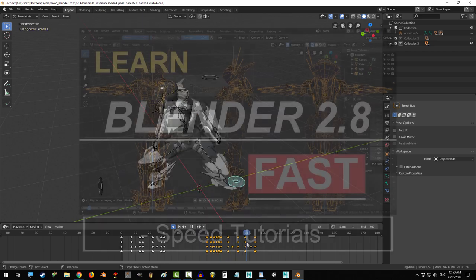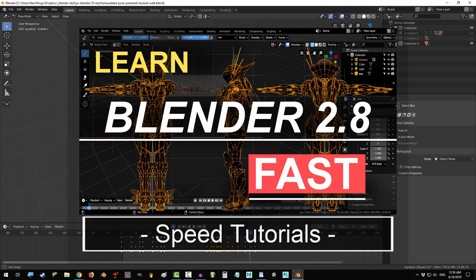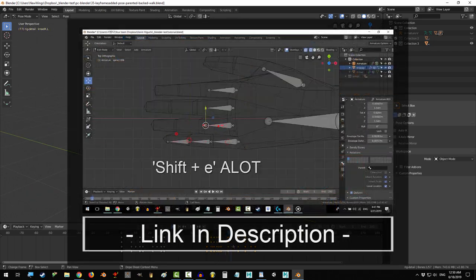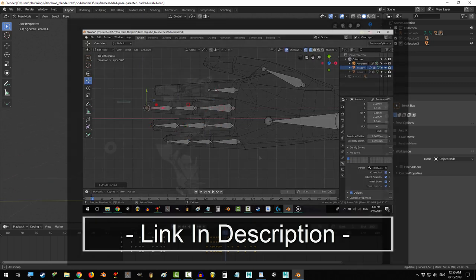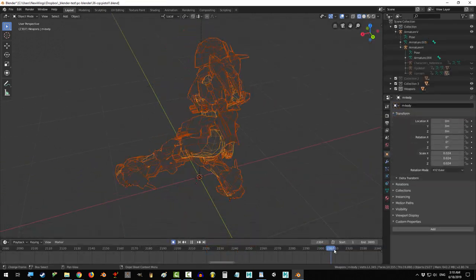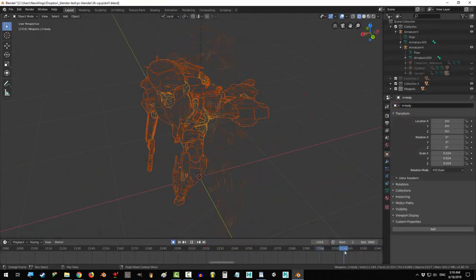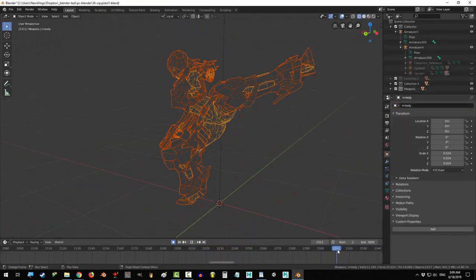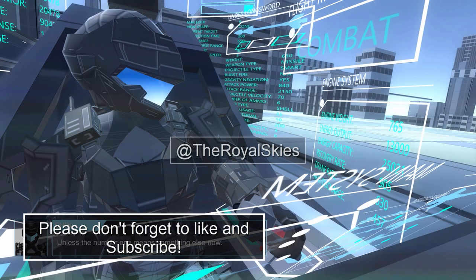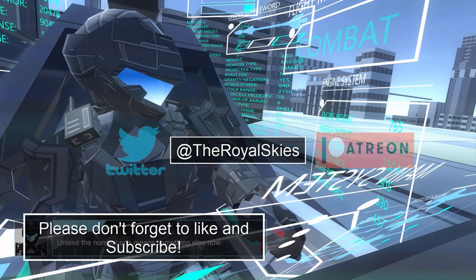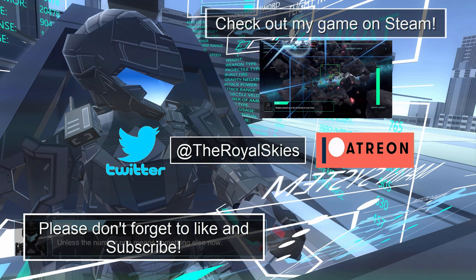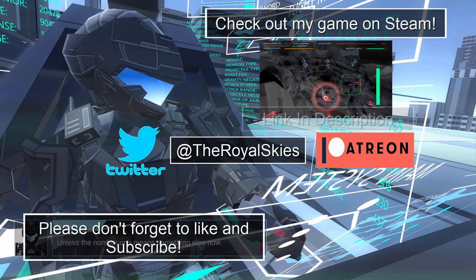All right, that should be it. Hope that helps. Thank you so much for watching. If you enjoyed this video, please don't forget to like and subscribe. Hope you have a fantastic day, and I'll see you around. Bye.